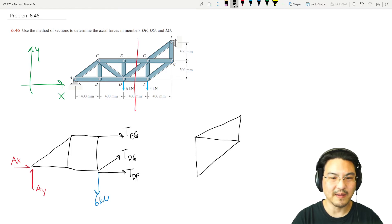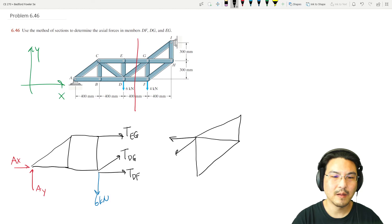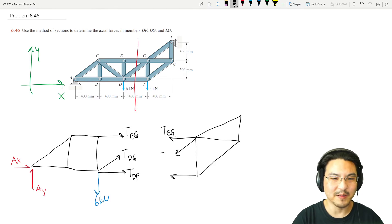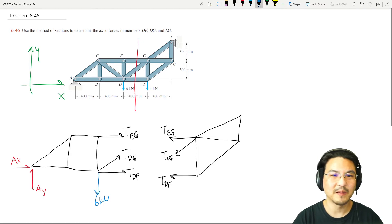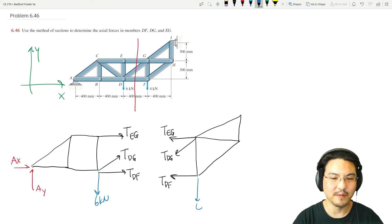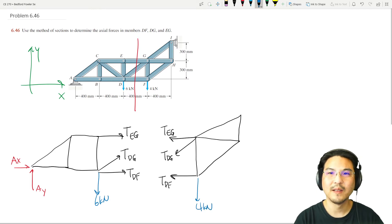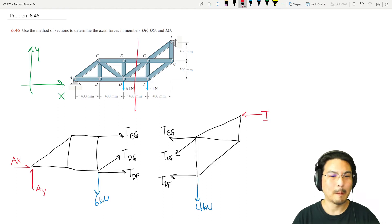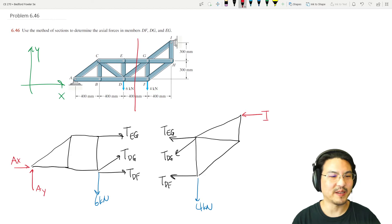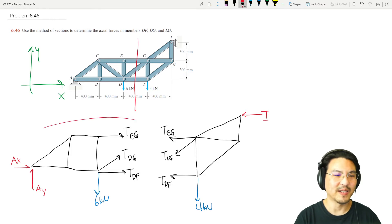The right section looks like this. These are the same axial forces, and there's a load over here of four kilonewtons, and then there's a roller over here.